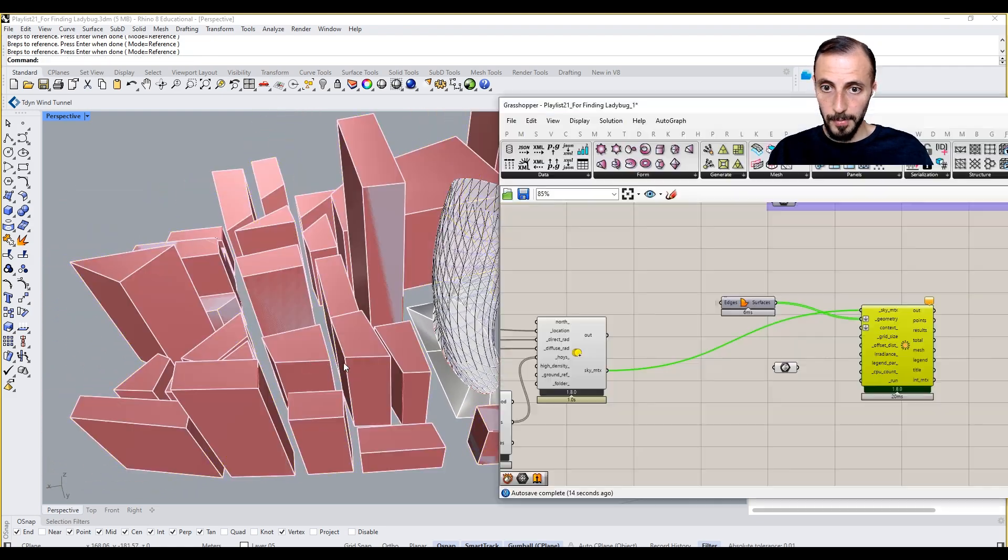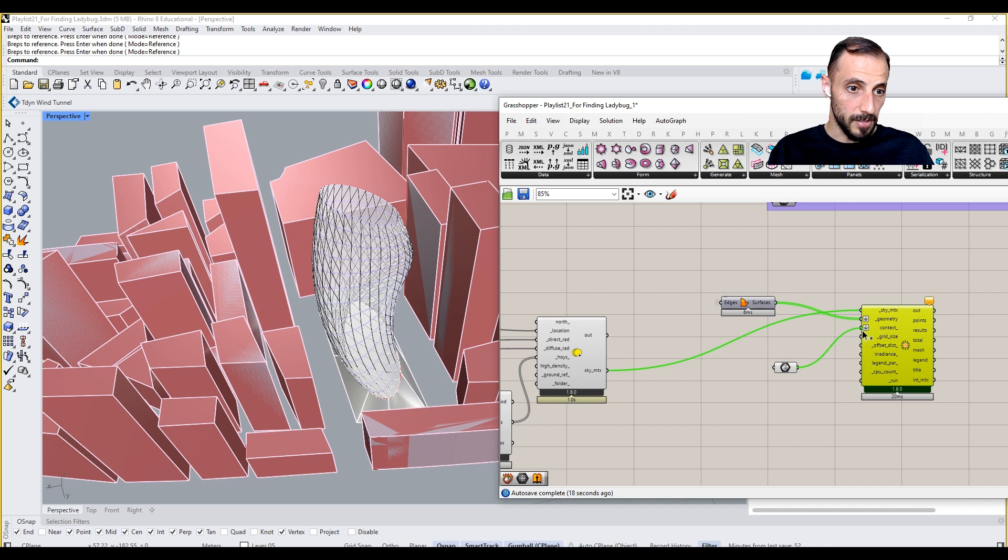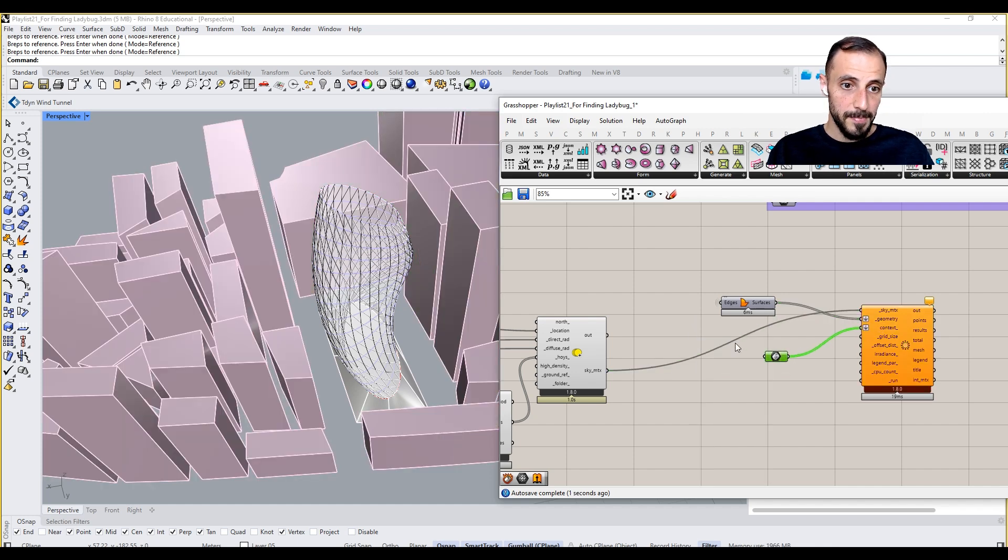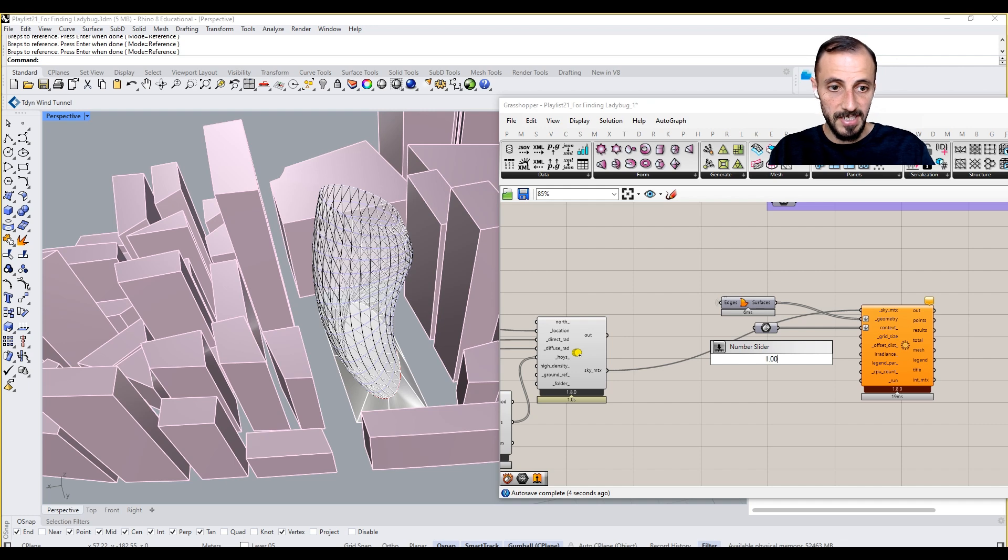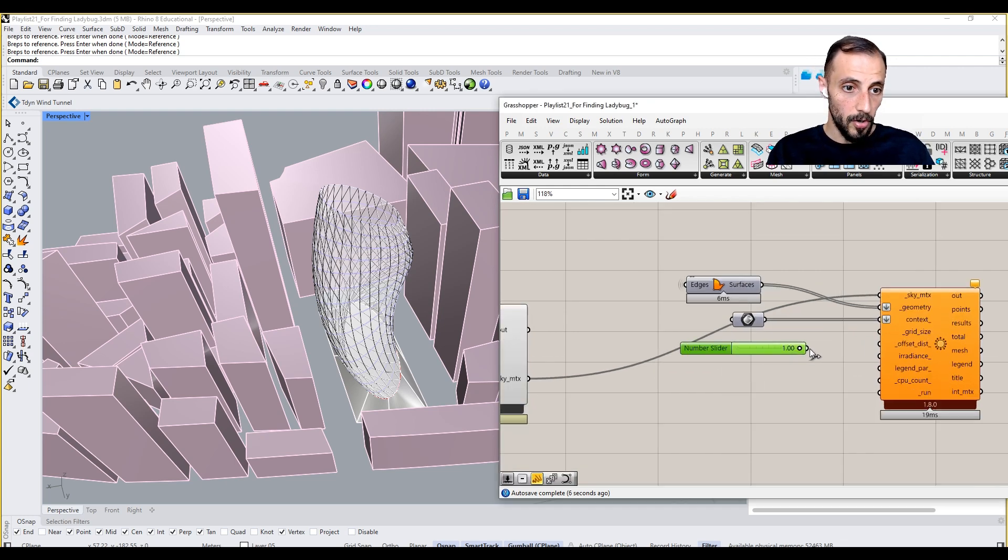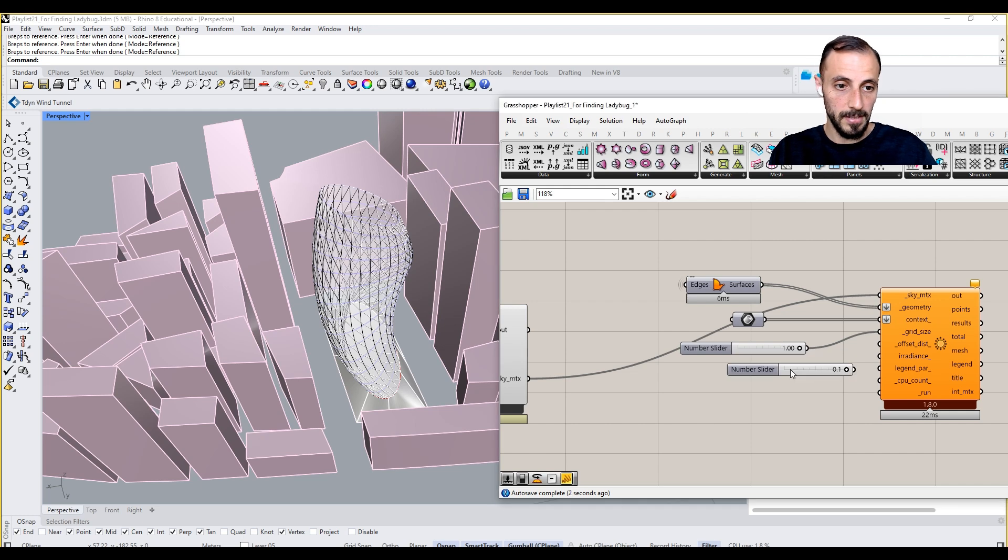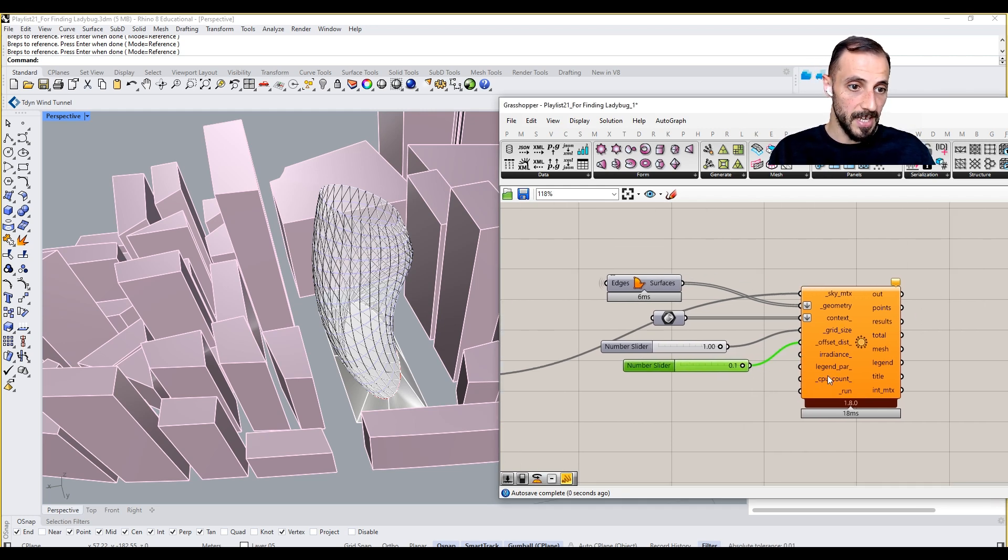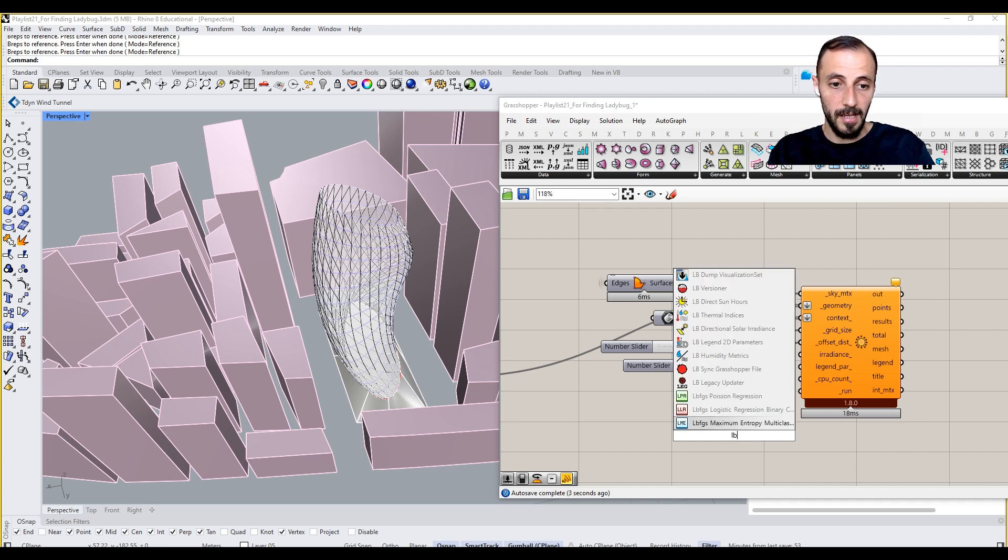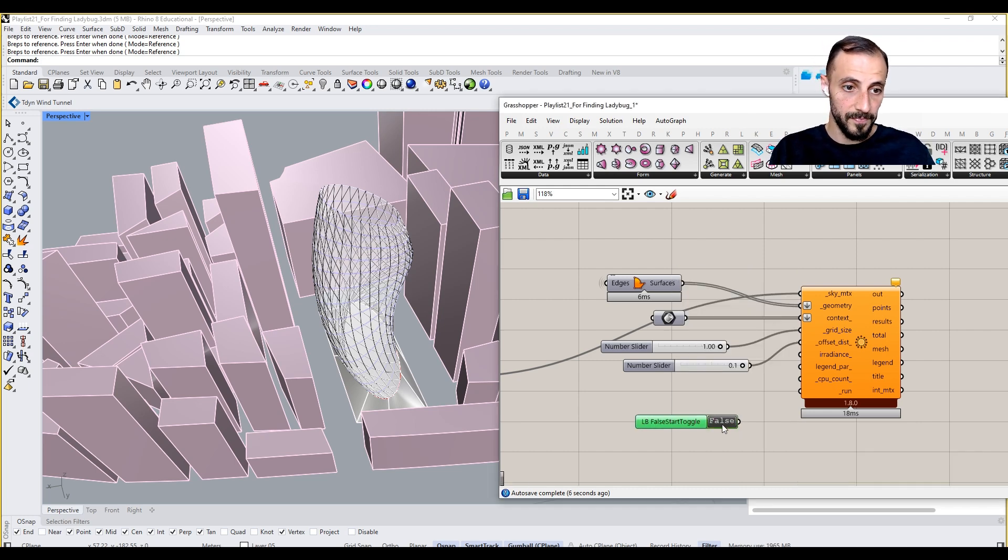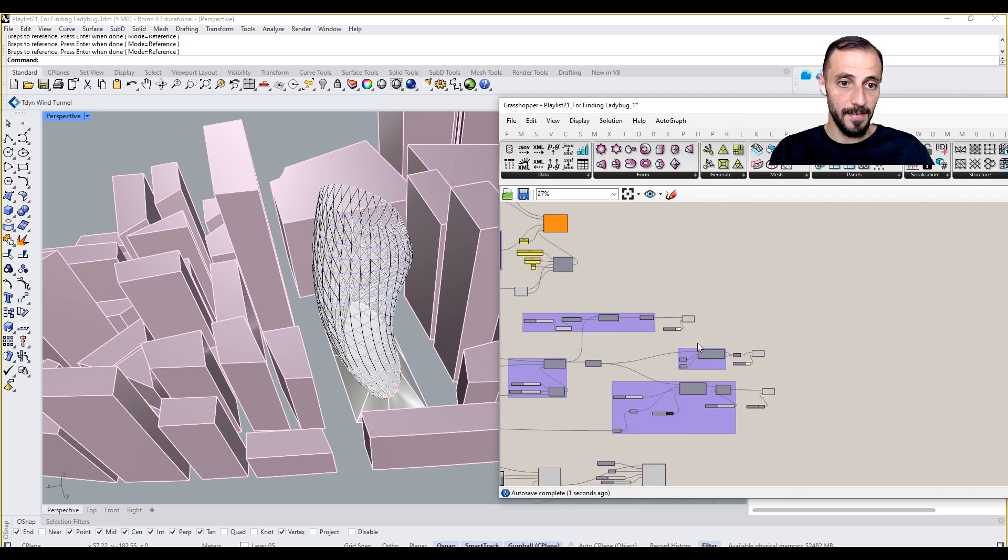All these purple buildings. I can put the context in. Let's make it for each meter, so grid size is going to be one meter, offset distance is 0.1. Gradient parameters can stay the same. LB false toggle, we don't want to run anything yet.